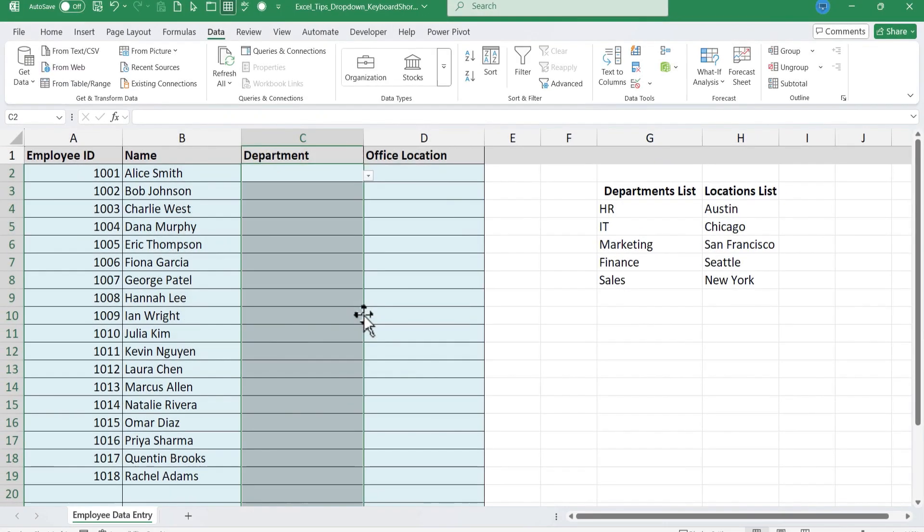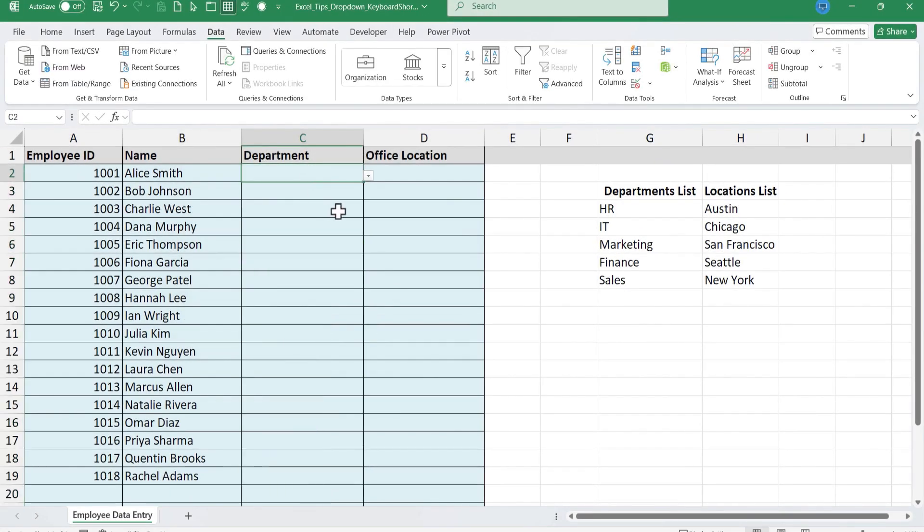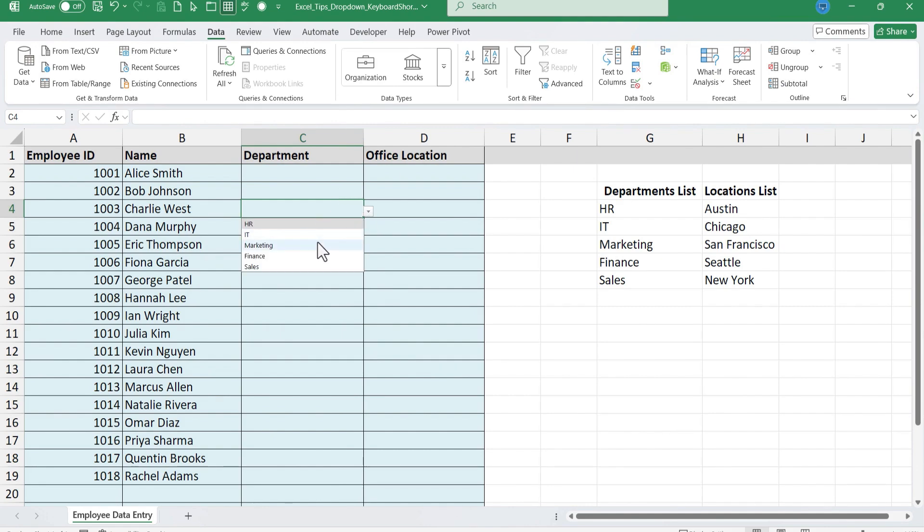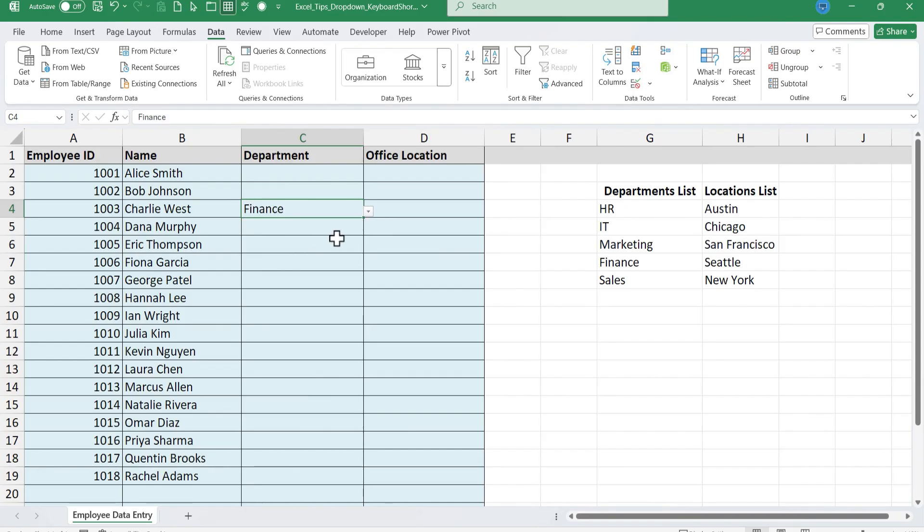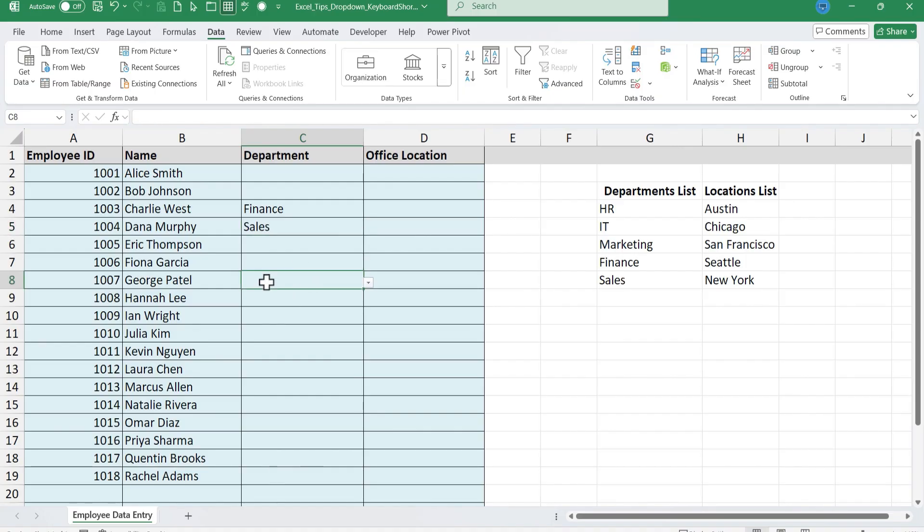I click OK and look what has changed. In column C now when I click I get a little button and I can click on that button and the five pieces of text that I typed into that list those are my options for this cell. I'll go with finance in this case. I'll click here and choose sales.